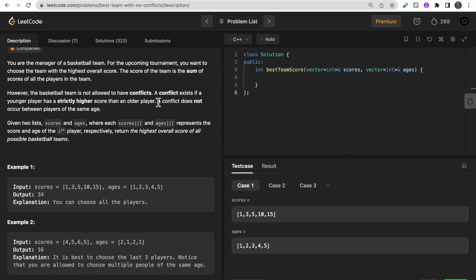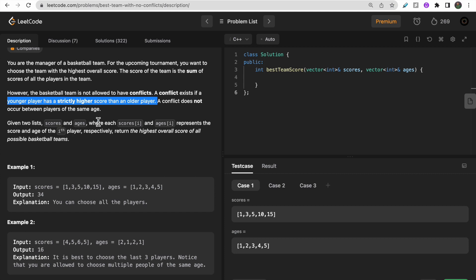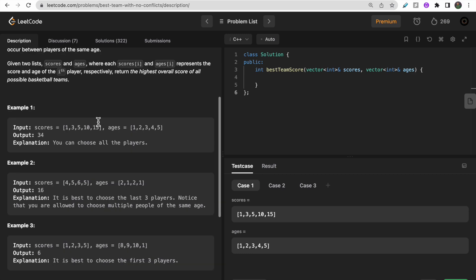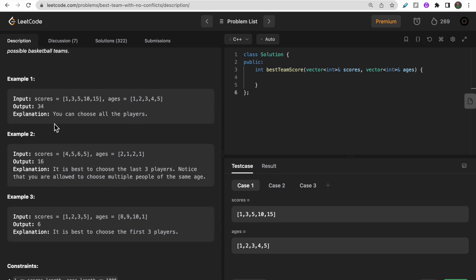One important thing to note: if two players have the same age, regardless of their scores, the conflict is not counted. Conflict is only counted if a younger player has a strictly higher score than an older player in the team. We need to form a team with no such conflict that has the maximum possible score.